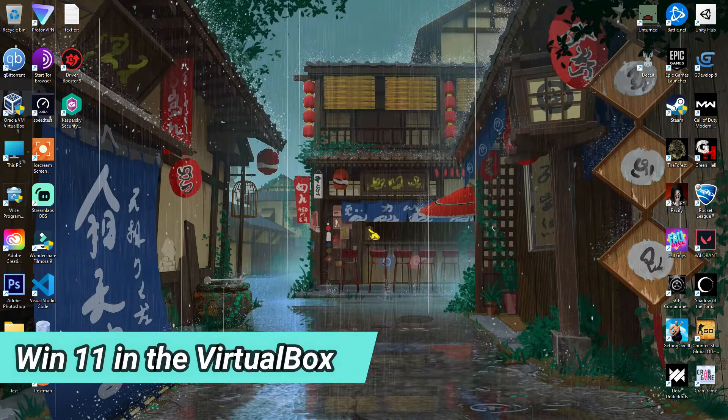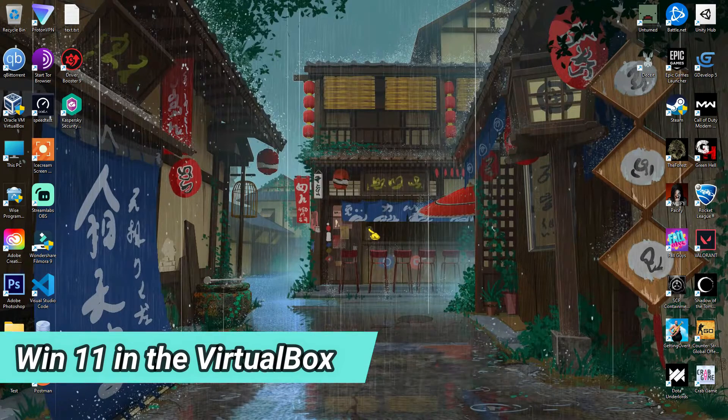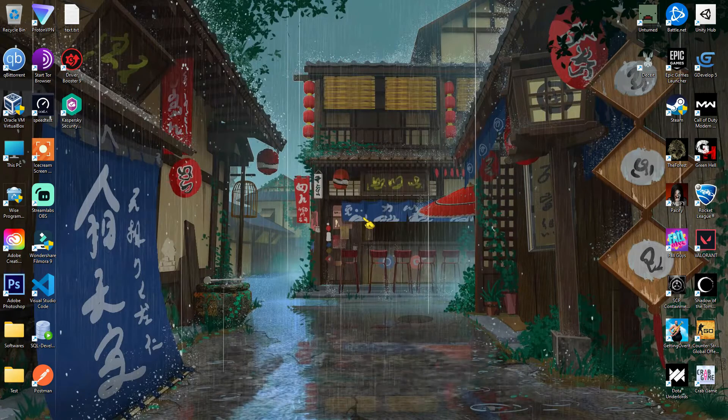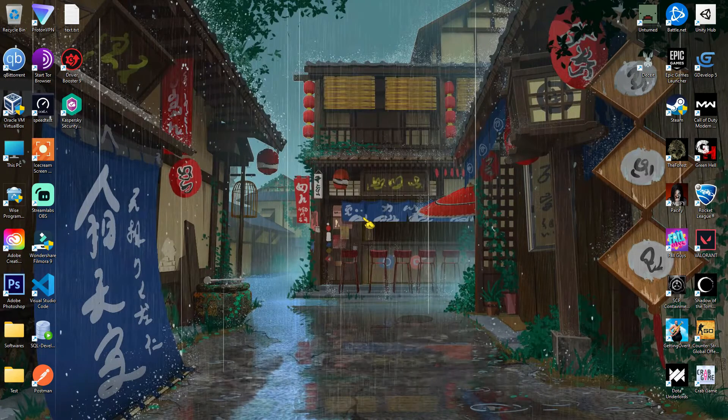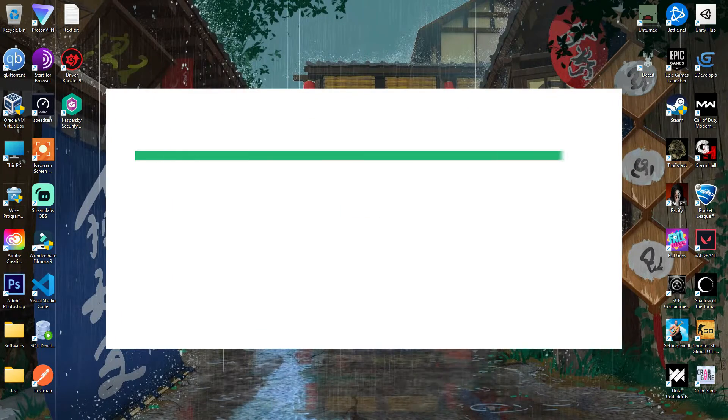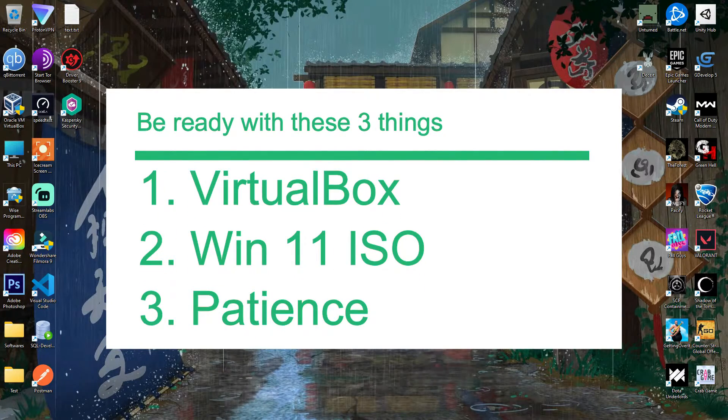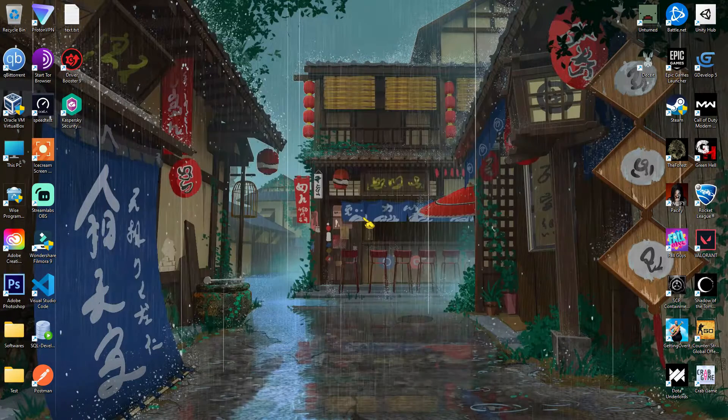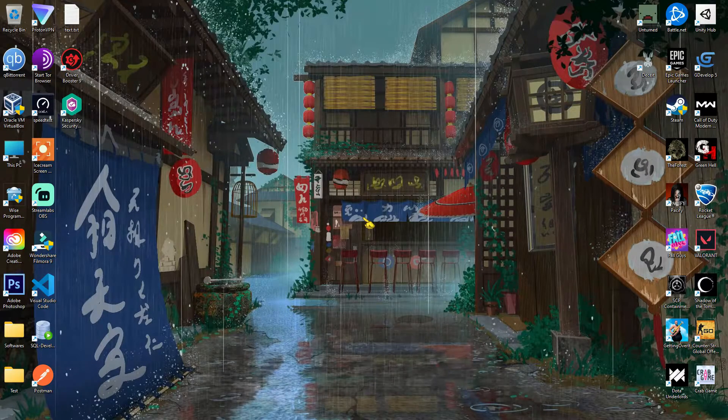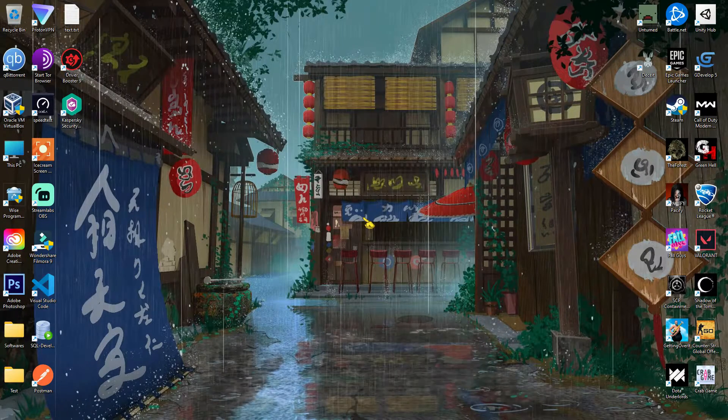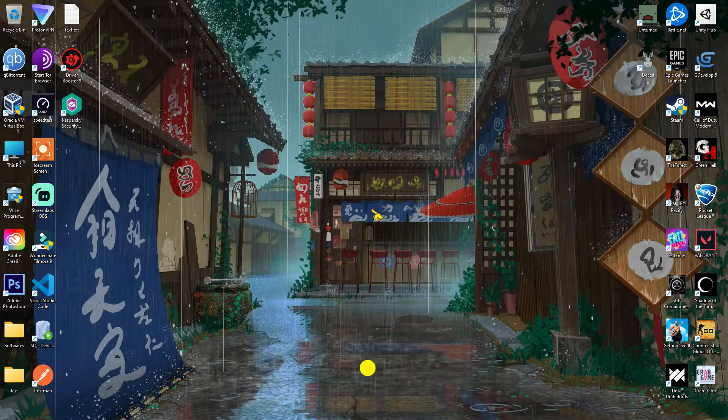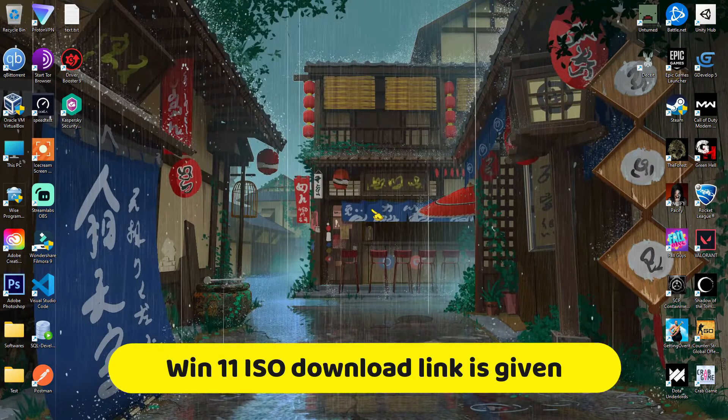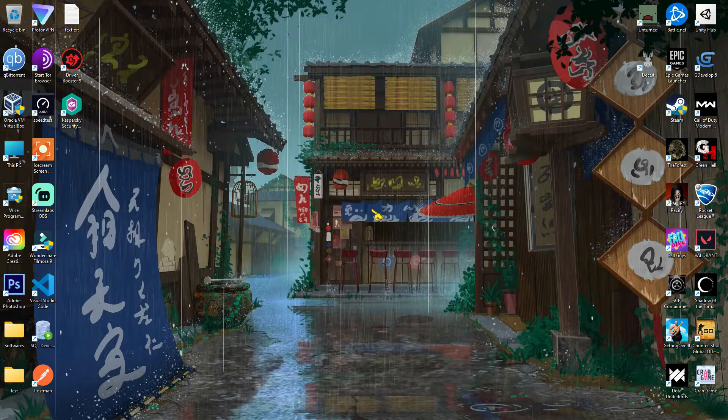So in this video, I'm going to show you how to install Windows 11 in your VirtualBox. Before that, you need to have three things ready: first, VirtualBox obviously; second, Windows 11 ISO file; and third, patience, because it's going to take a lot of time since we're going to install the whole operating system. You can download Windows 11 ISO from the description link if you haven't.